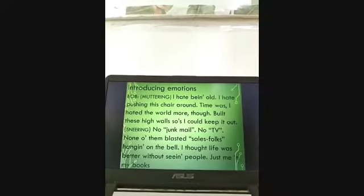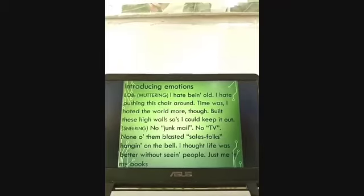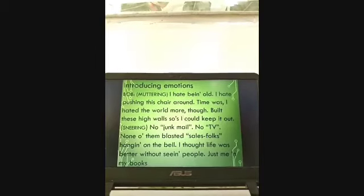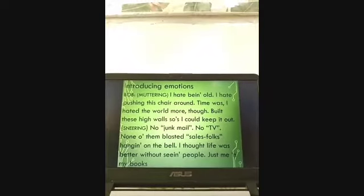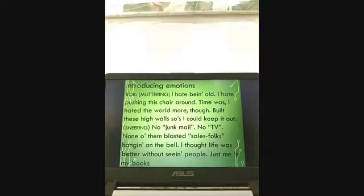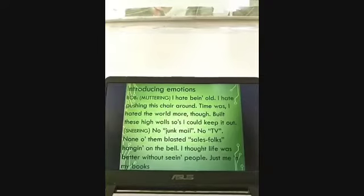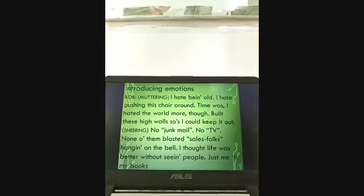The character says, 'I hate being old.' You can visibly see that hate — he has hatred in his heart.